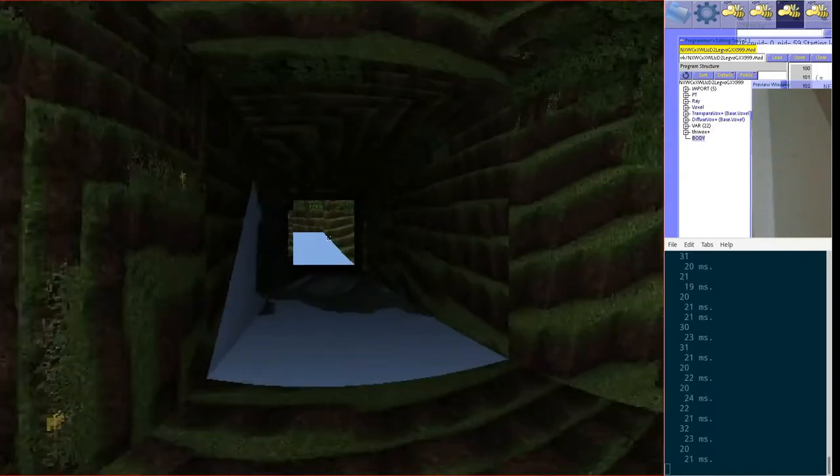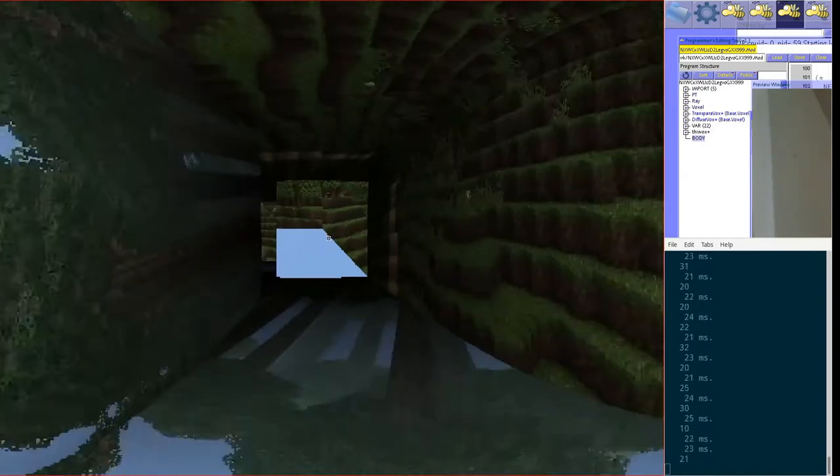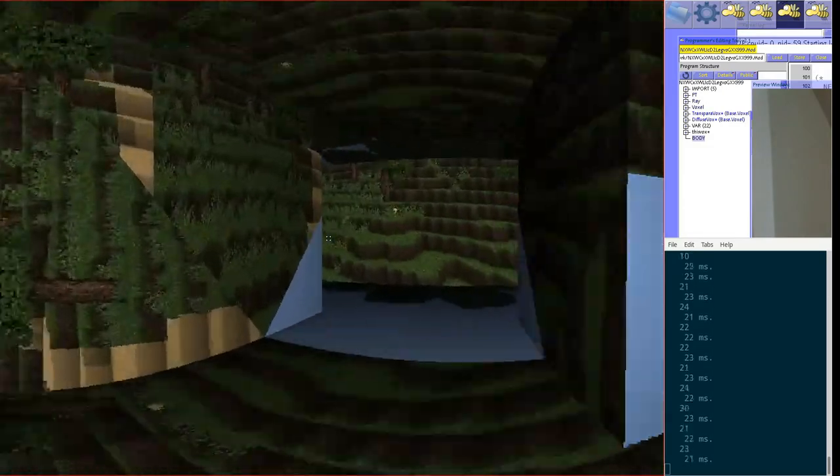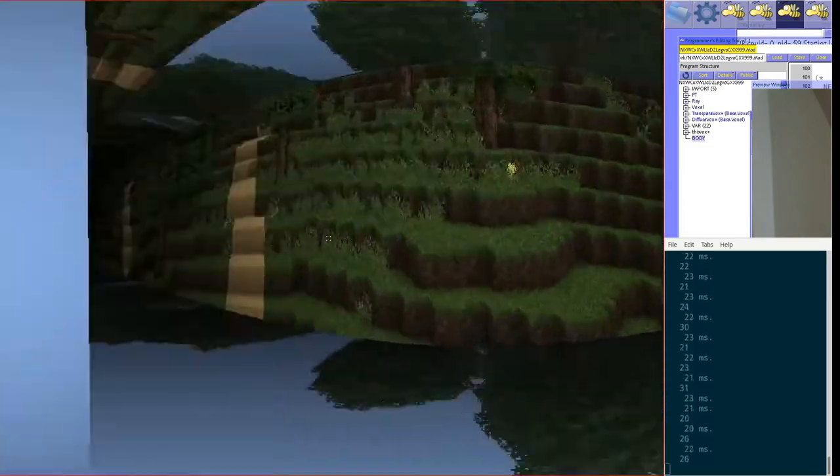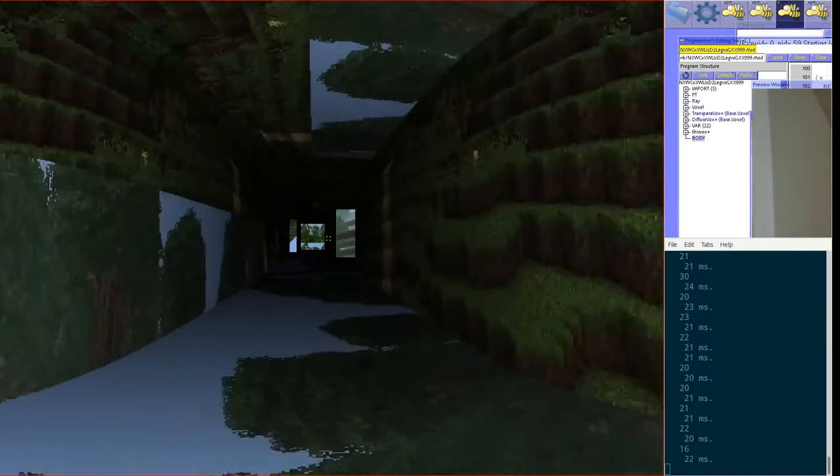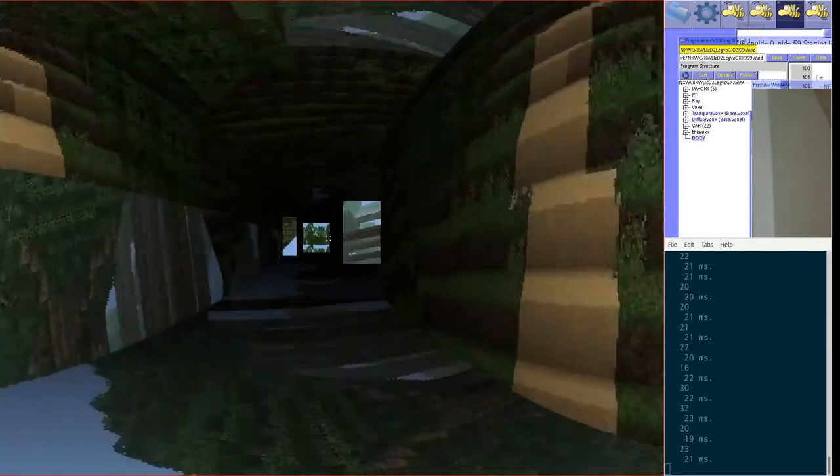Anyway, you can see the frame rate is pretty good. This is a Threadripper 1950X.